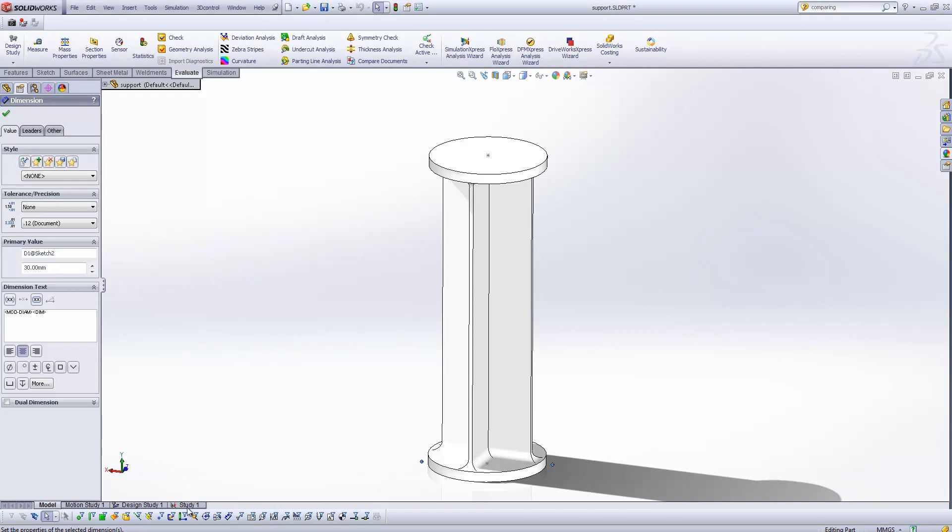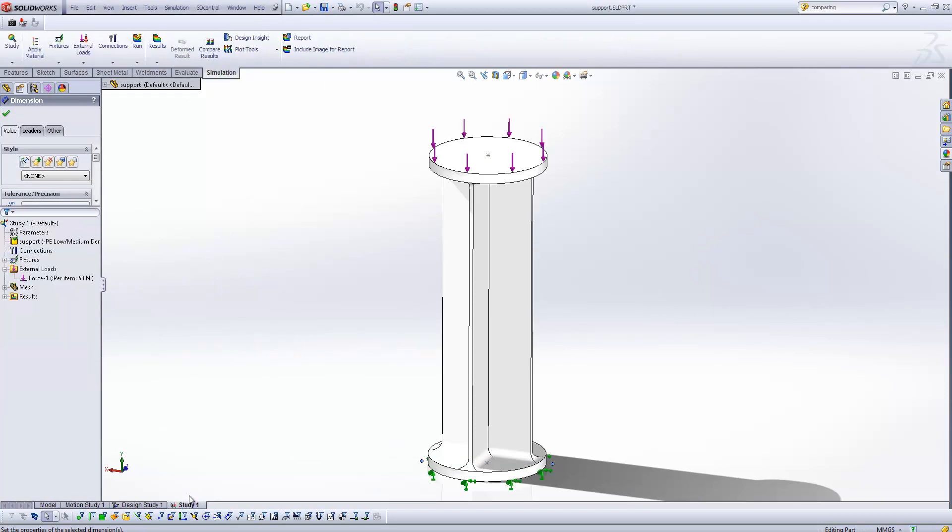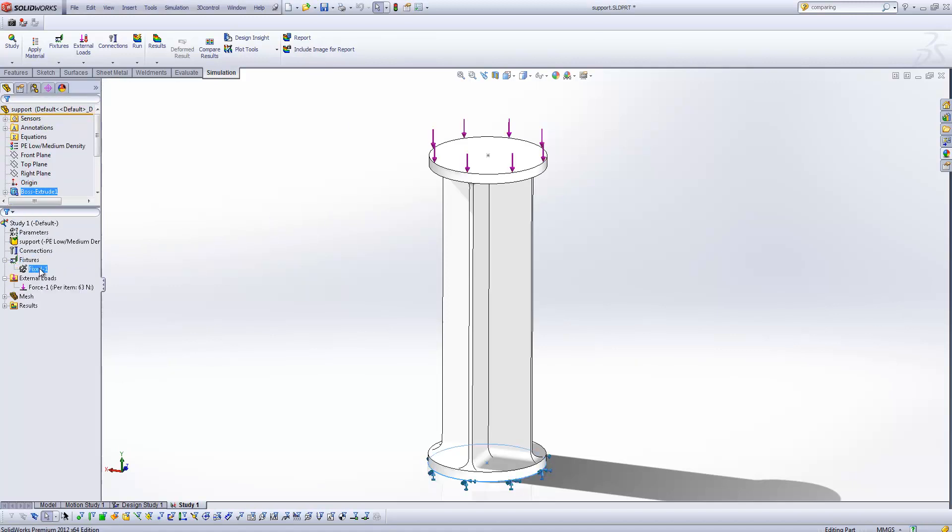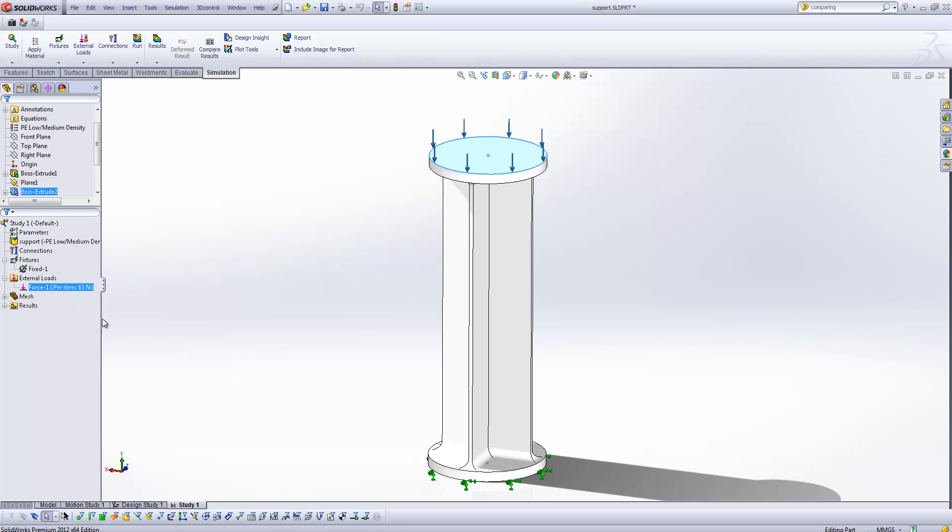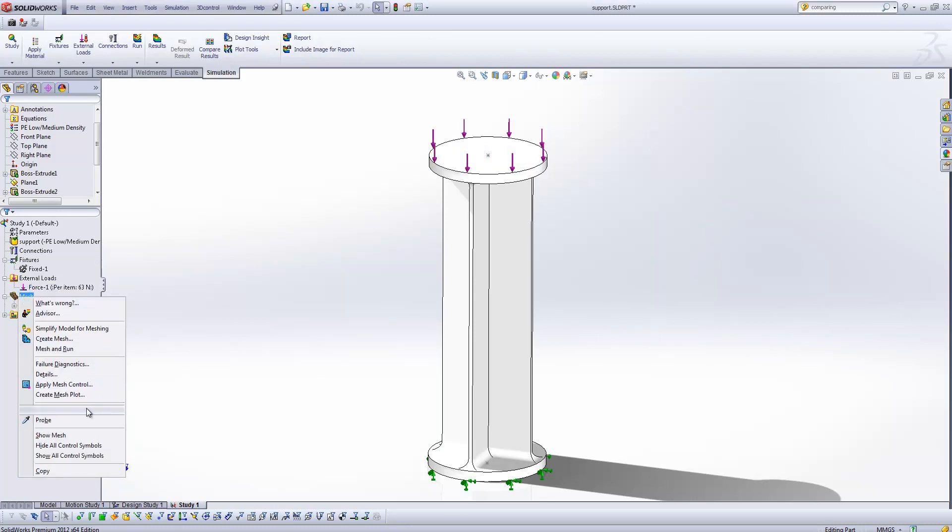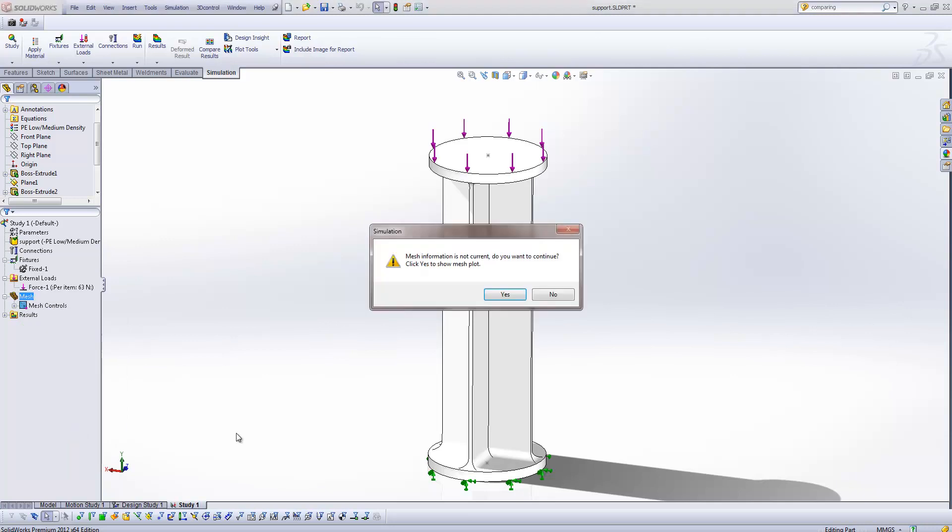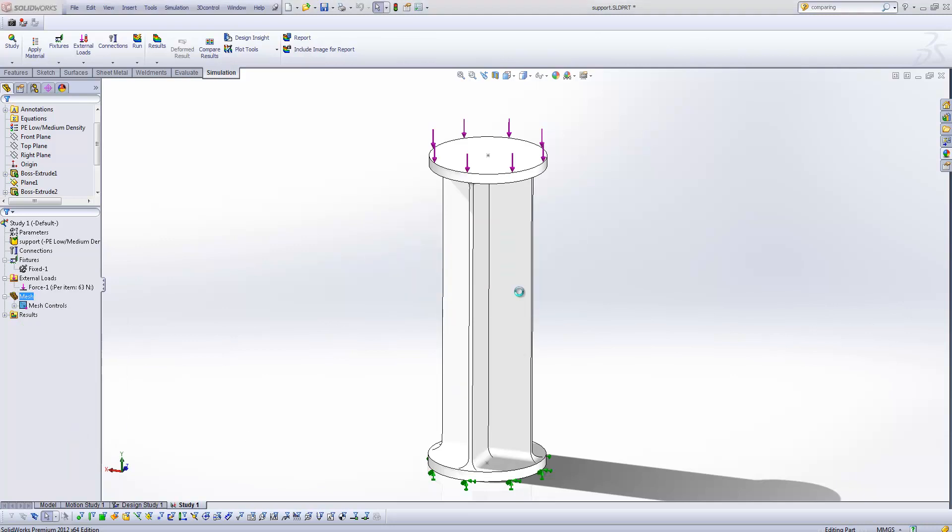Next I'm going to generate my study. So within the SOLIDWORKS simulation I've generated a study which has a basic fixture, I've just fixed the bottom face, and I've applied a force of about 63 Newtons, which should be sufficient to support the weight of the cake on there. I've already set up my mesh with some fine settings so that as the geometry changes, that mesh will still be able to resolve even the thinnest of the features.